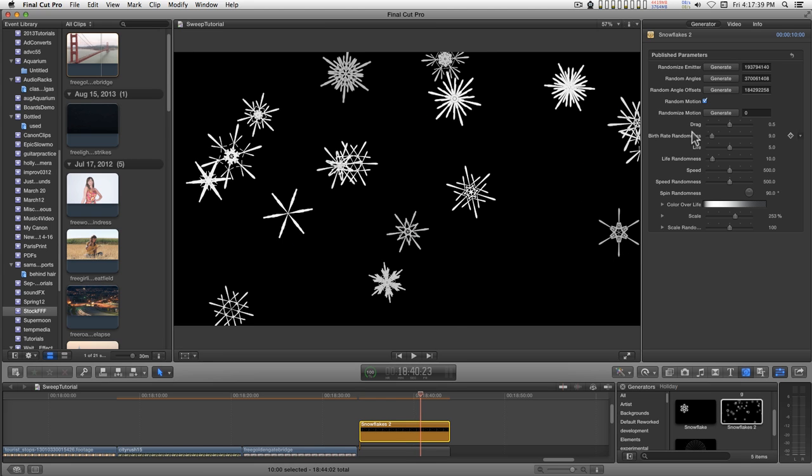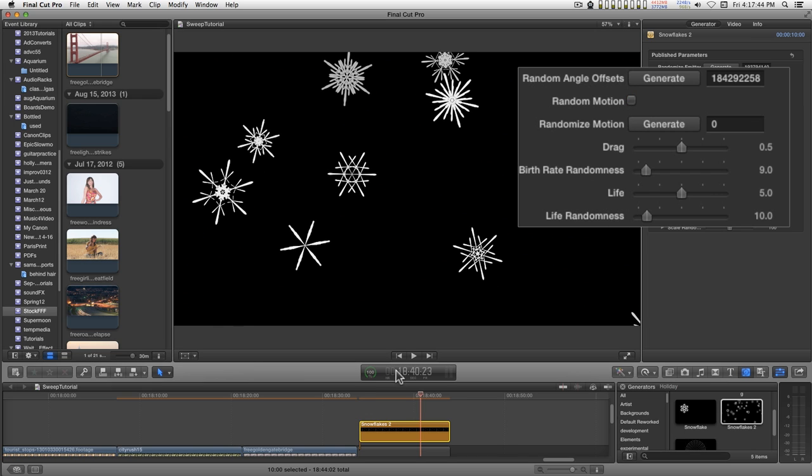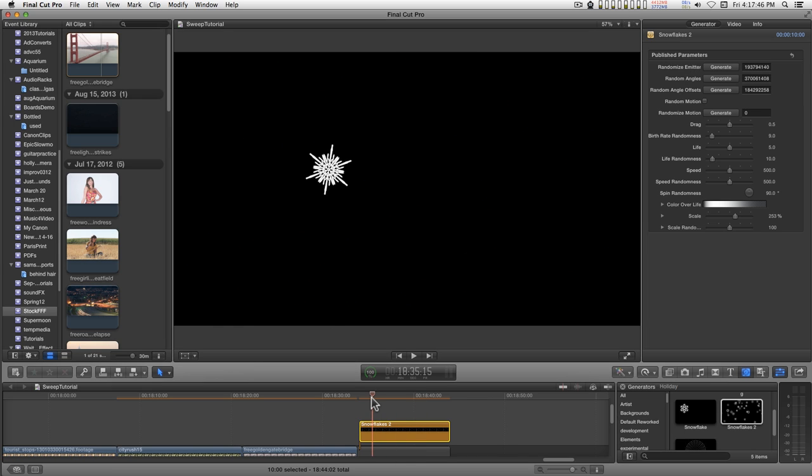Random motion is on by default. You can turn that off and the snowflakes will just come straight down.